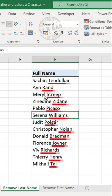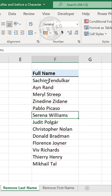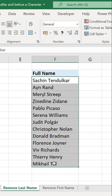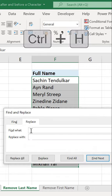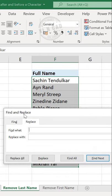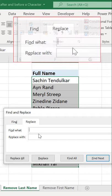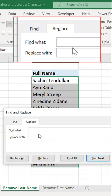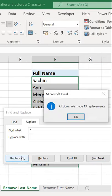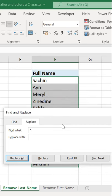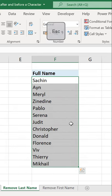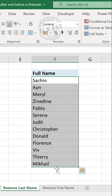To delete all those last names from these names listed here, we'll select these cells, Ctrl H. The Find and Replace dialog is activated. In the input box against the label 'Find What', type in space, asterisk, Replace All, OK, escape. All the last names are gone.